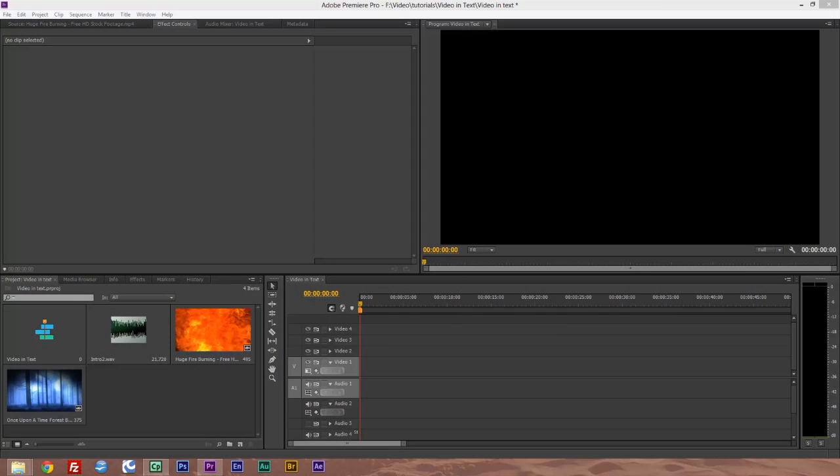Hello and welcome to Beyond the Lens. Today we are going to look at how to put video into text. Let's have a quick look at what we're going to be doing.